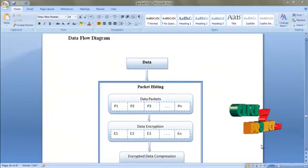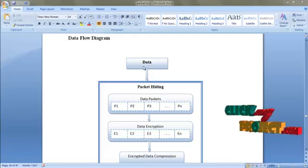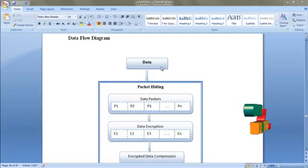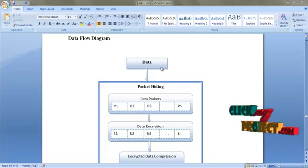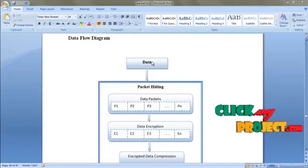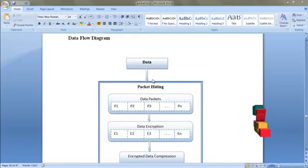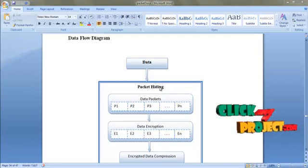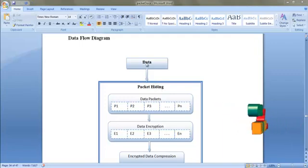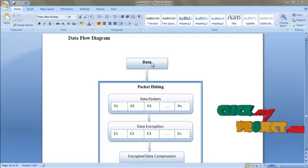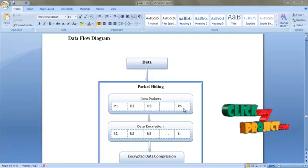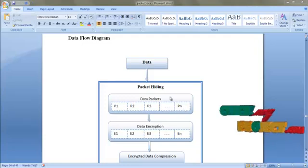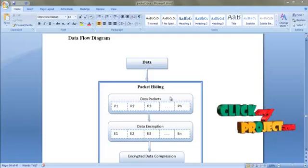Let us see the flow of our project. We take a text file as data to transfer from sender to receiver as input. To securely transfer the data, we are going to hide the packets. So before hiding the packets, we have to split the data into packets. Here we are splitting the data into N number of packets, and the packets are split depending upon the number of kilobytes.